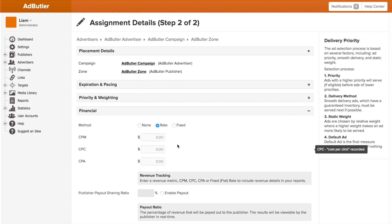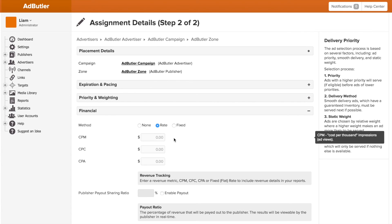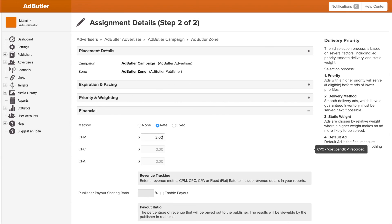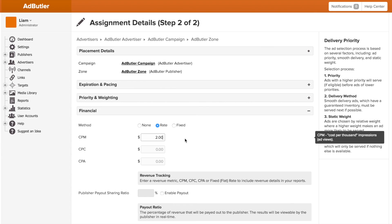With AdButler, you can set both rate-based and fixed metrics. Rate-based sums up the worth of every 1,000 impressions or every click or every conversion and displays it for you at the rates that you set. So if you set it for $2 per CPM, for every 1,000 impressions you get, it'll record $2, for every 500 it'll record $1, etc.